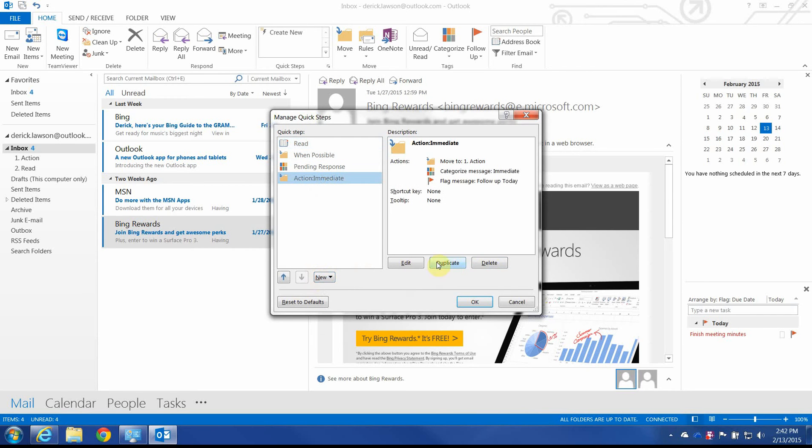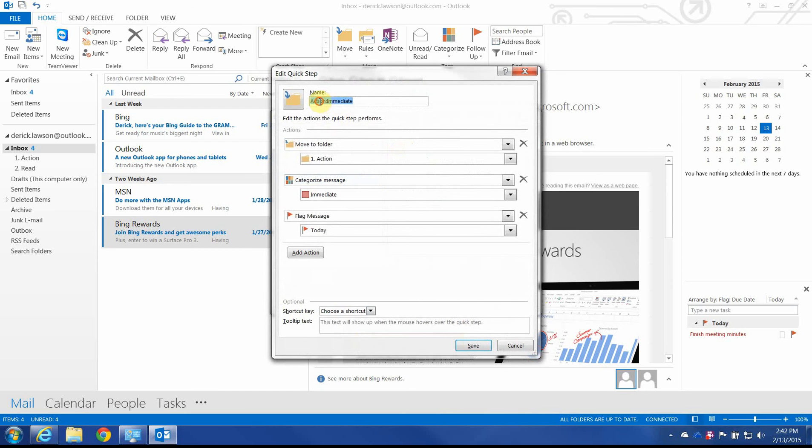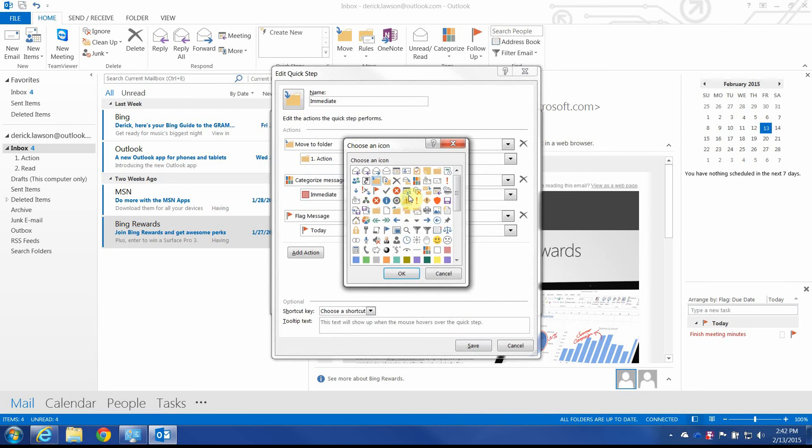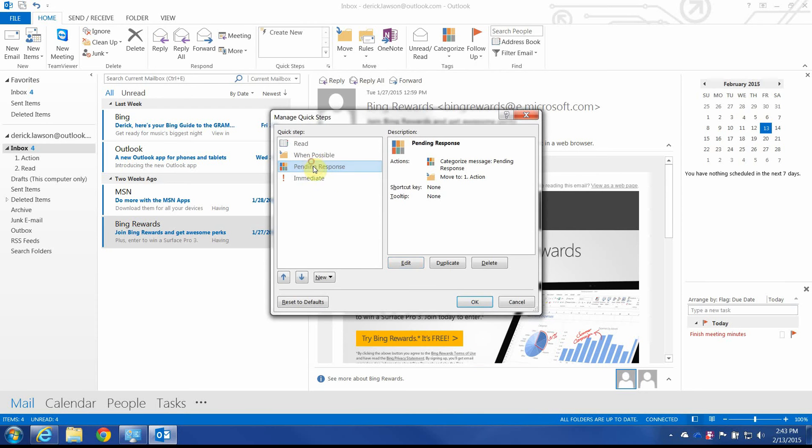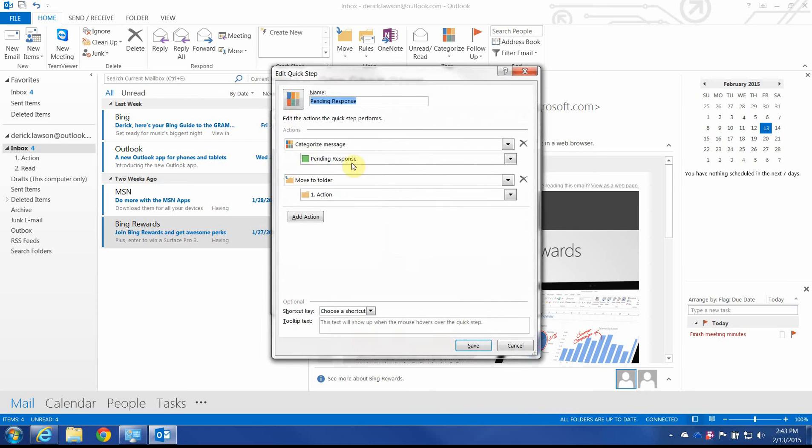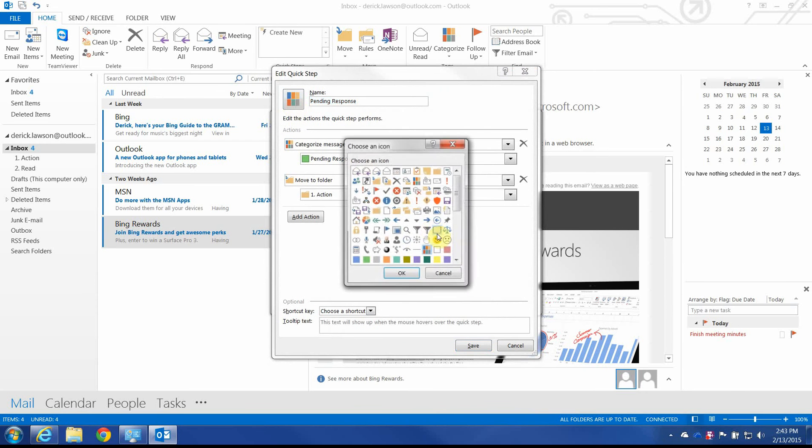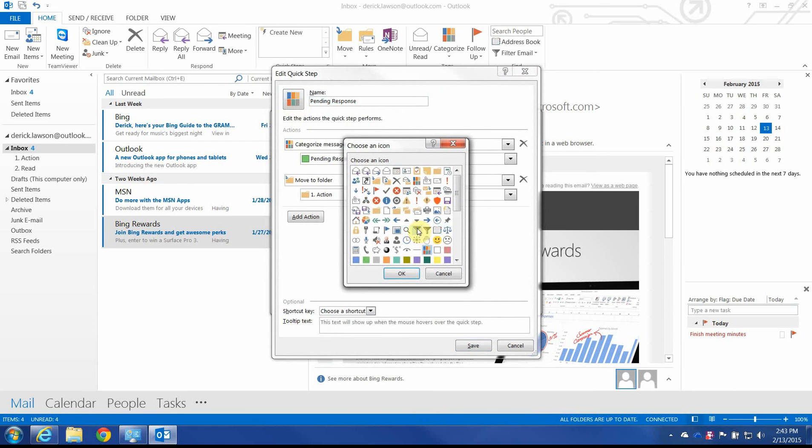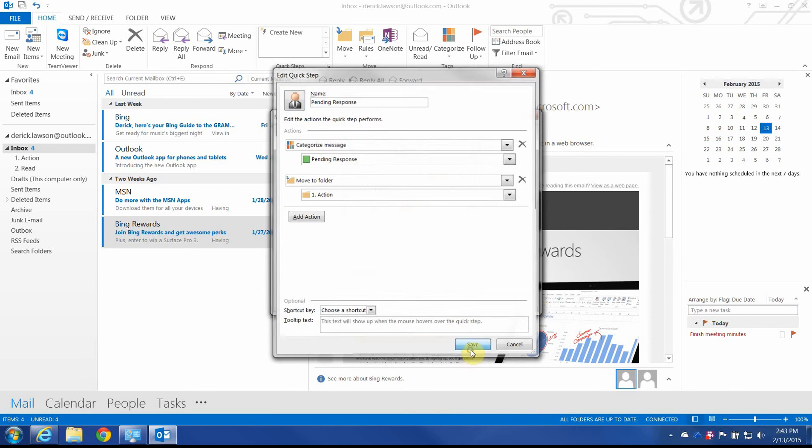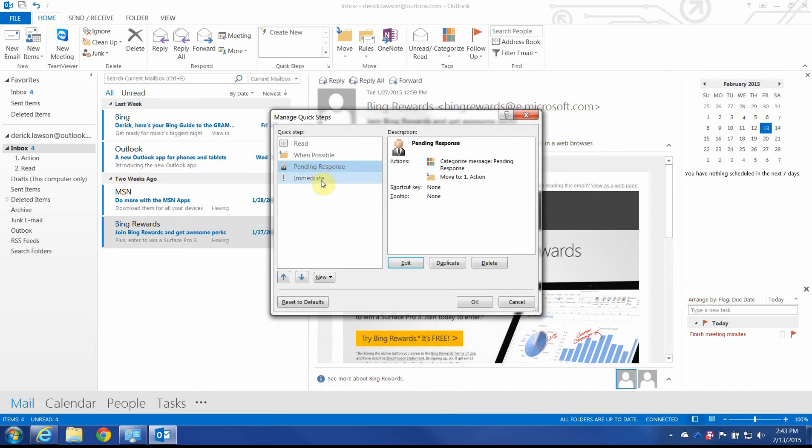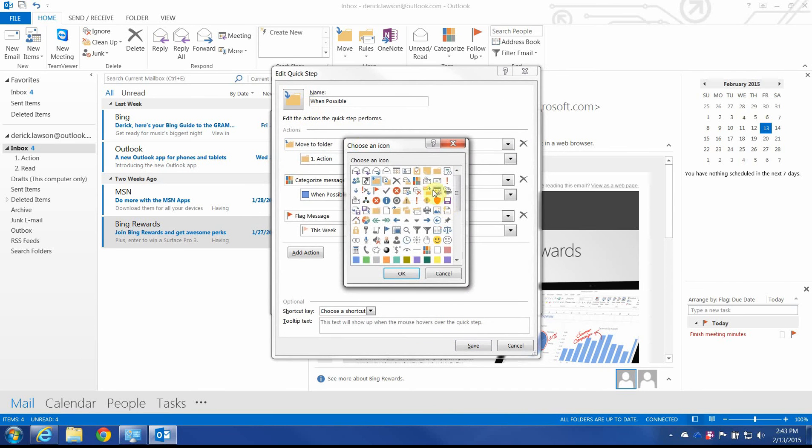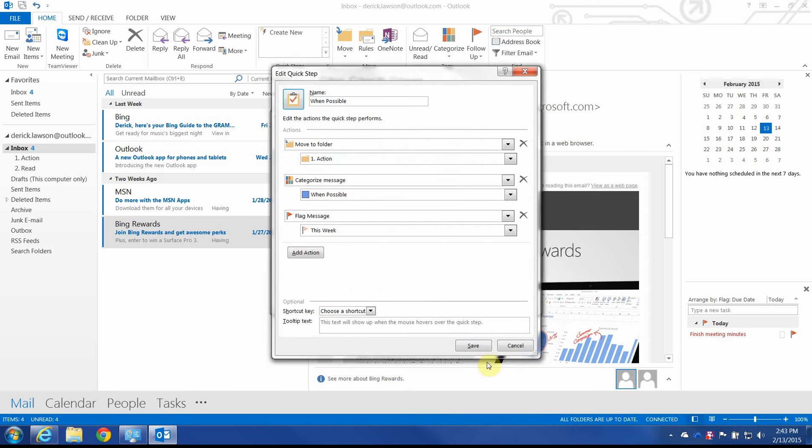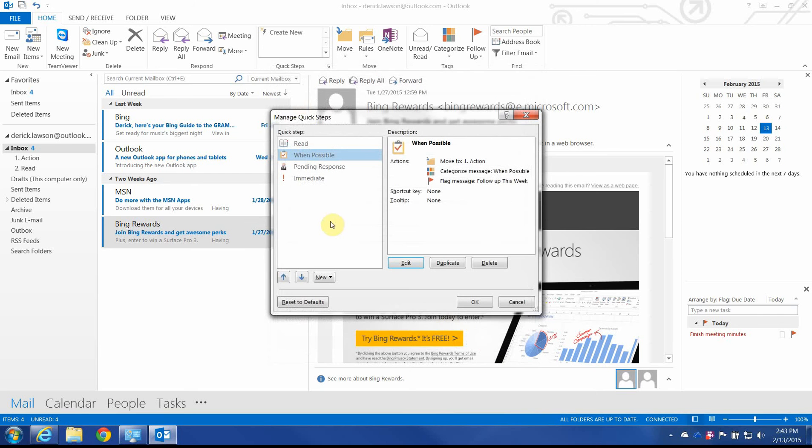Actually, let's go ahead and rename this as well. We'll do Edit. And we'll give it a better icon. I like the red exclamation point for this one. Pending response. That's also... We'll just say we're waiting on somebody. So it's a picture of a person. And when possible. That one. It's just a task. Something to do. Alright.